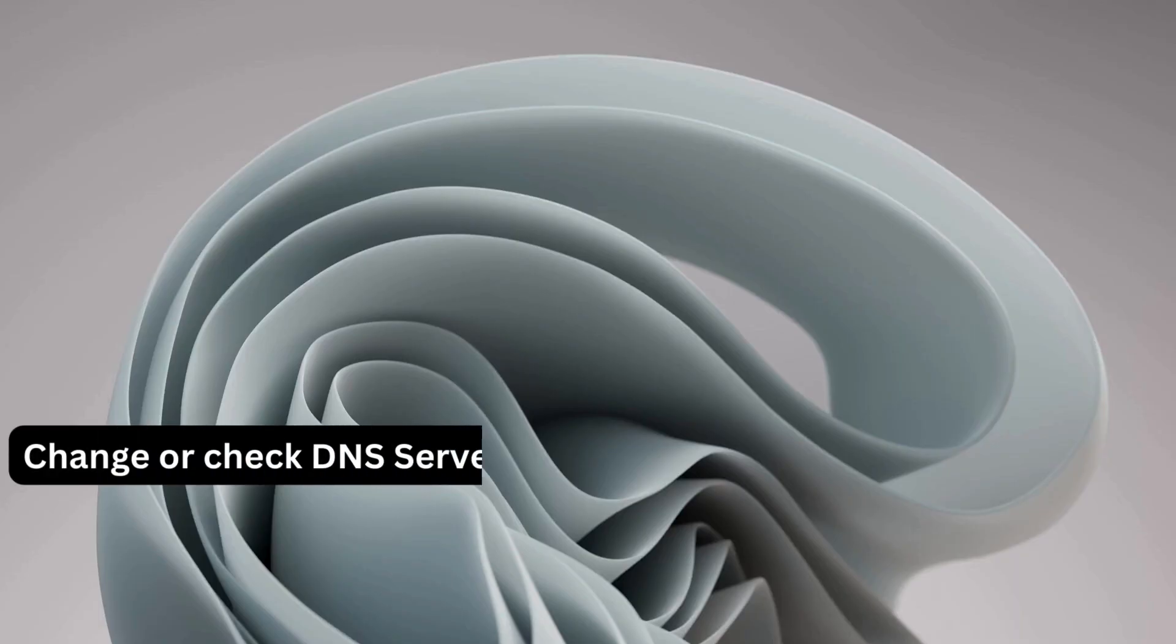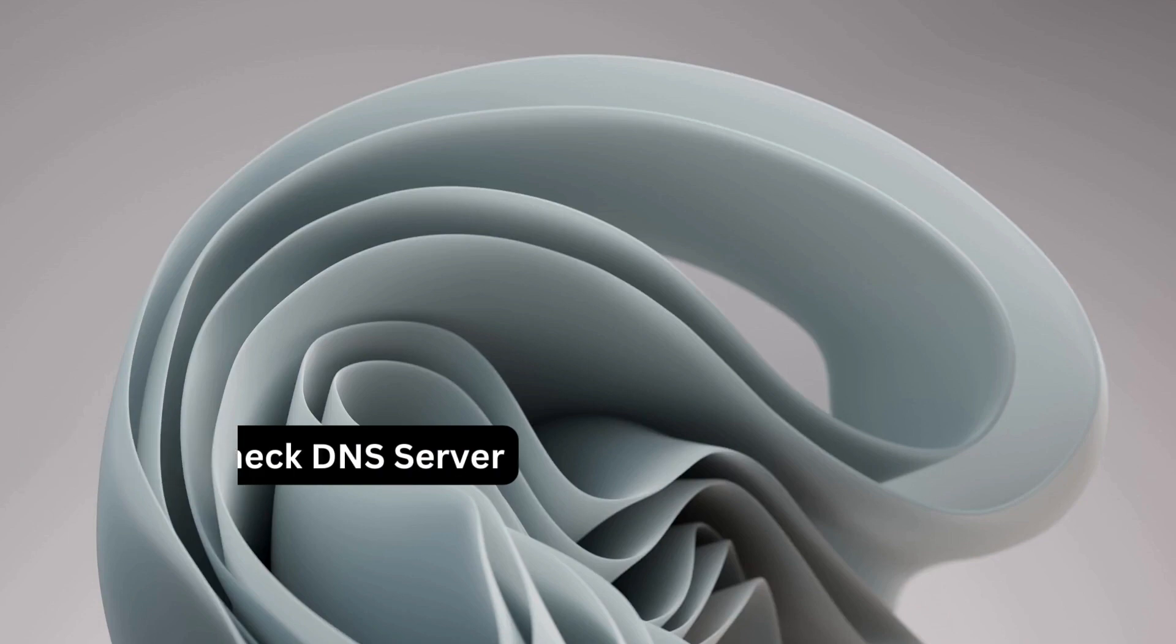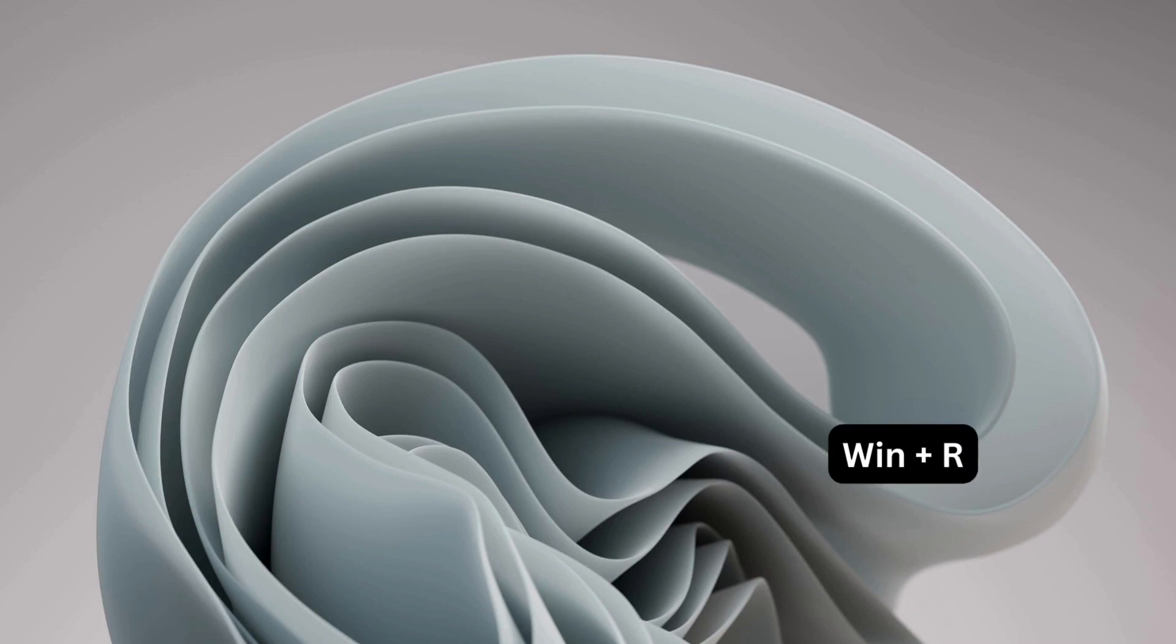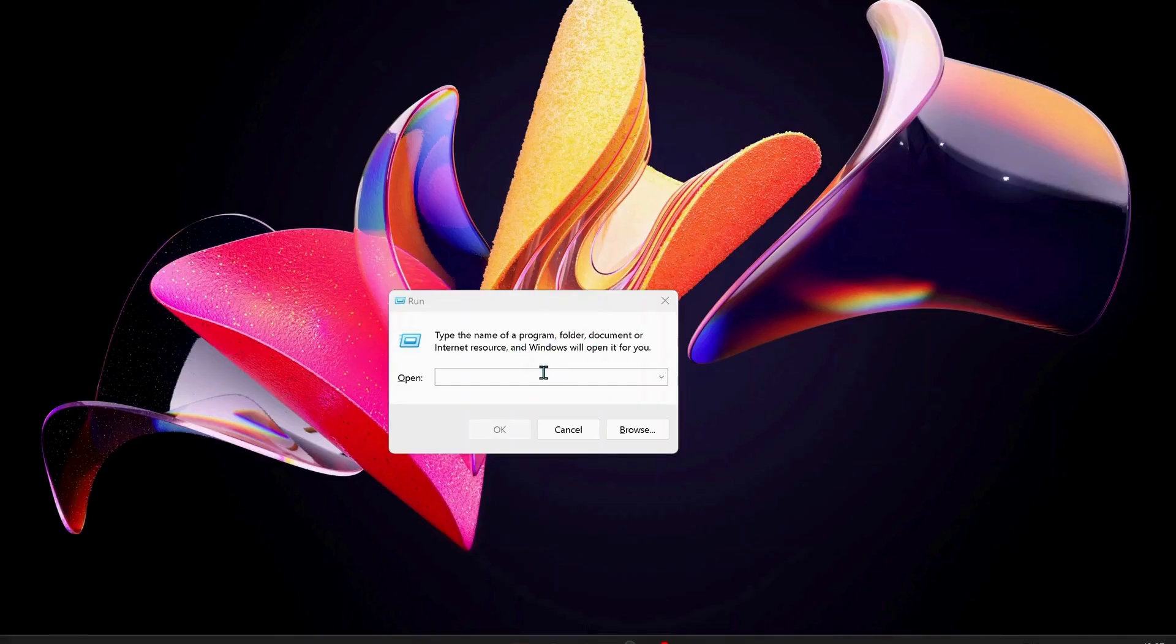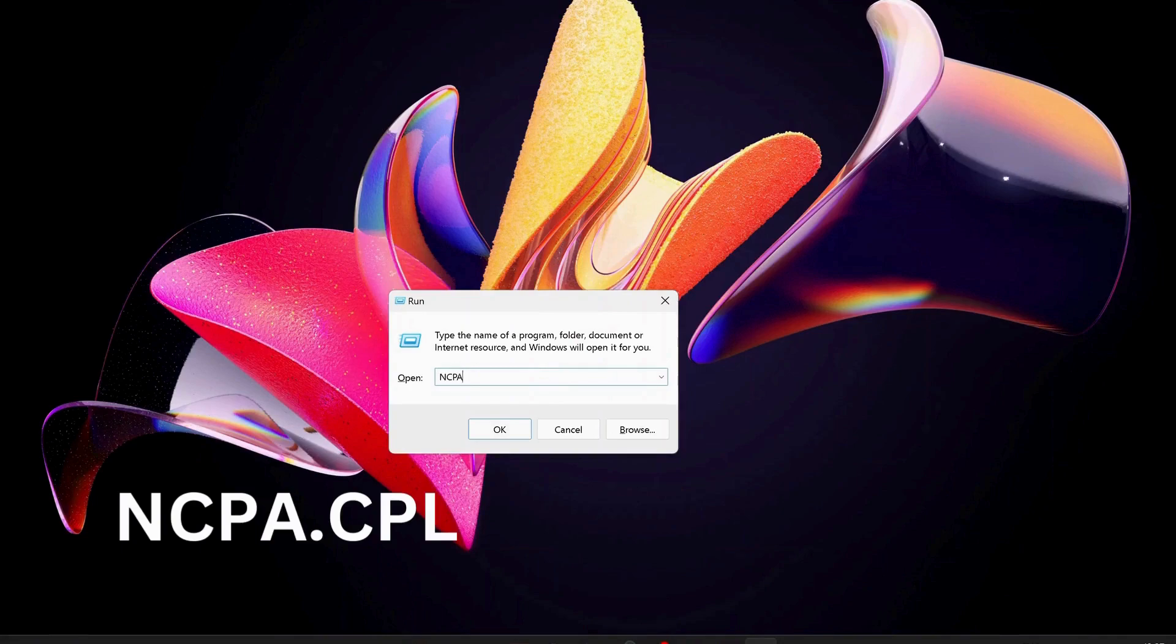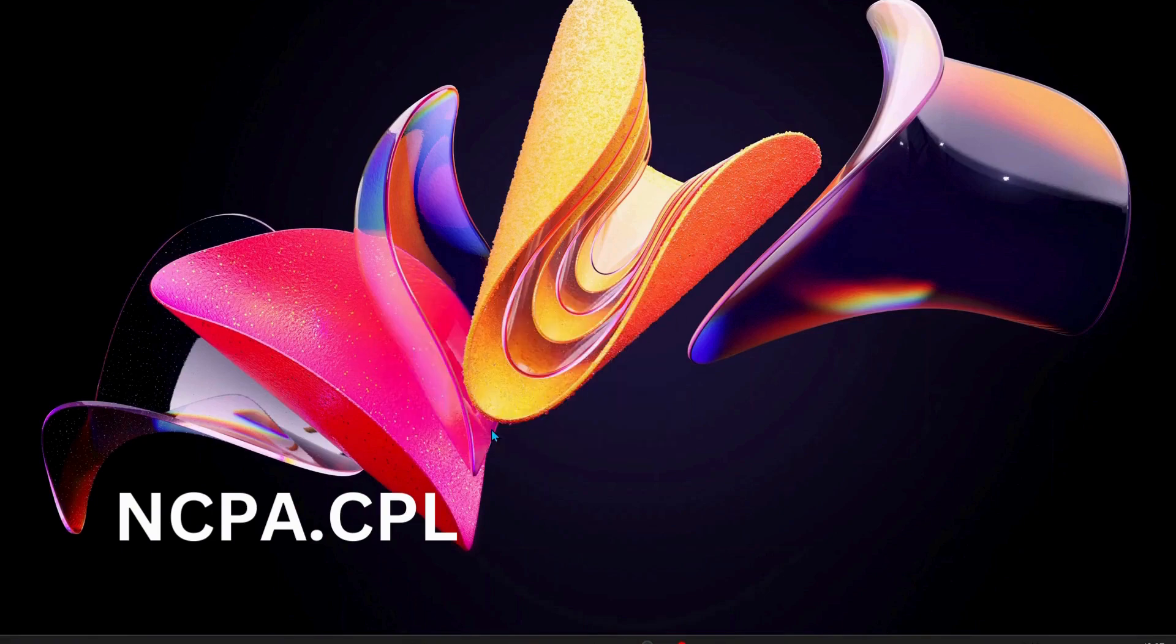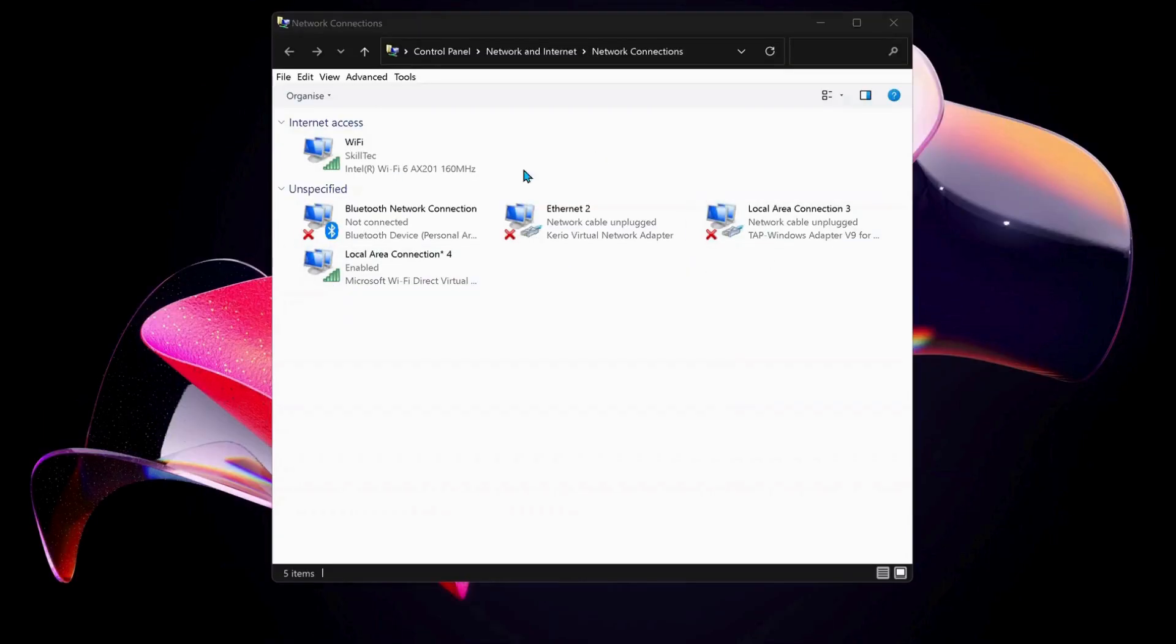The next solution is to change or check the DNS server in your computer. To do that, open up Run by pressing Windows key and R on your keyboard and type in ncpa.cpl, then click OK. Choose the internet connection that you're working on. In my case, I'm working on Wi-Fi.